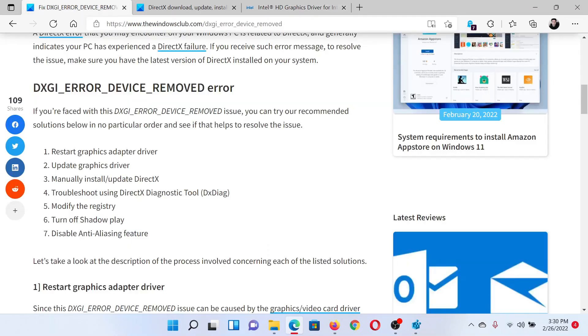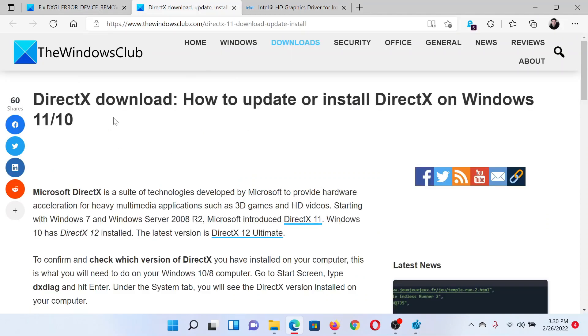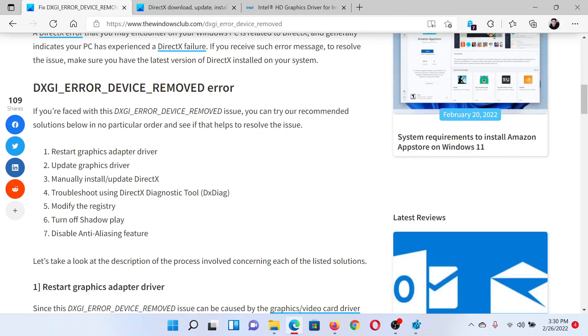The next solution is to manually install DirectX. This has been explained over a separate article and video.